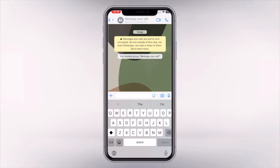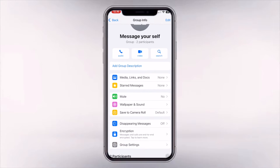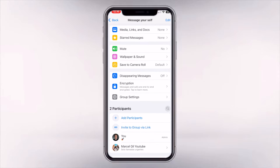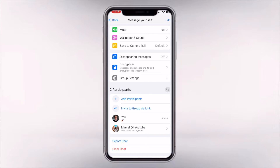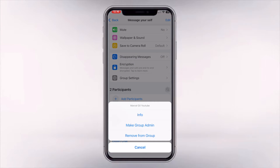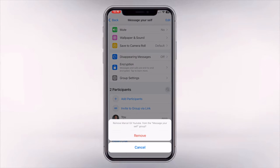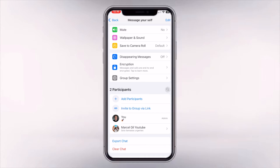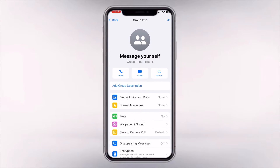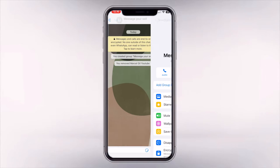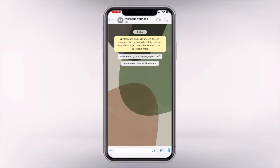Once you create this group, what you want to do then is go and remove your friend from the group. Once you click remove, you are now going to be the only one in this WhatsApp group.